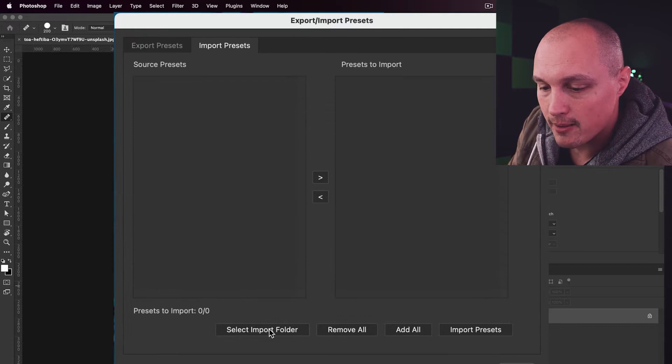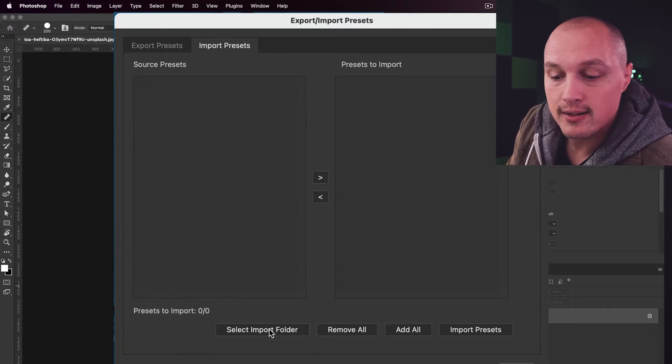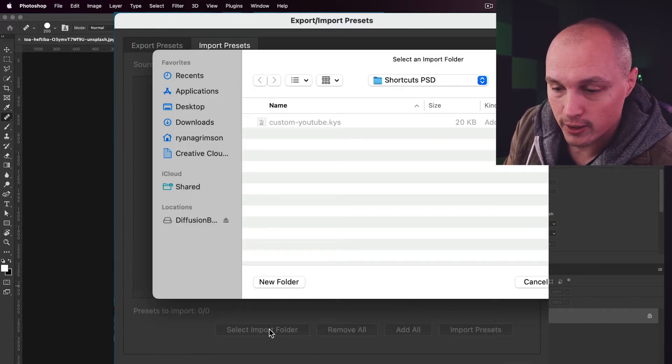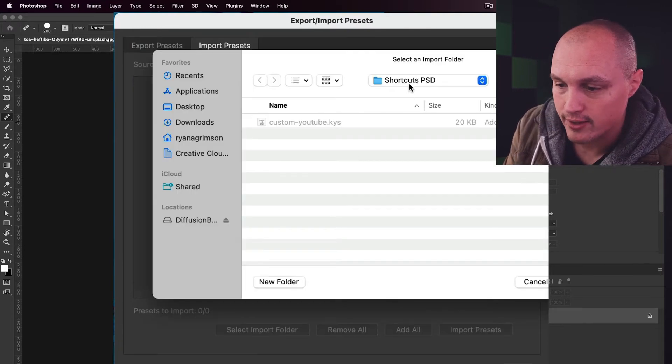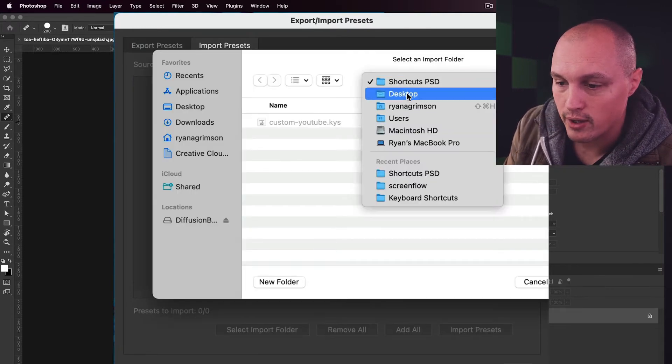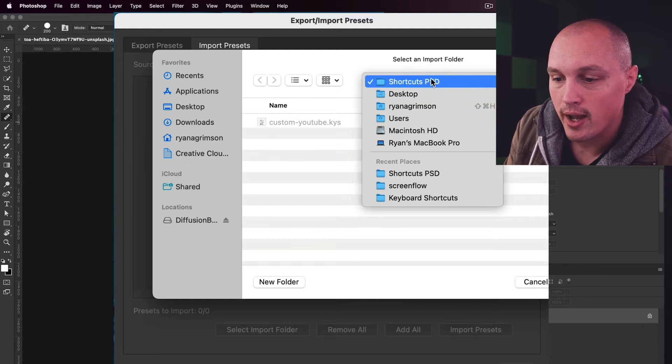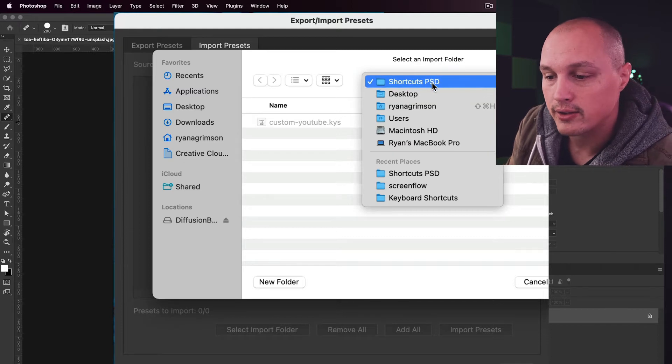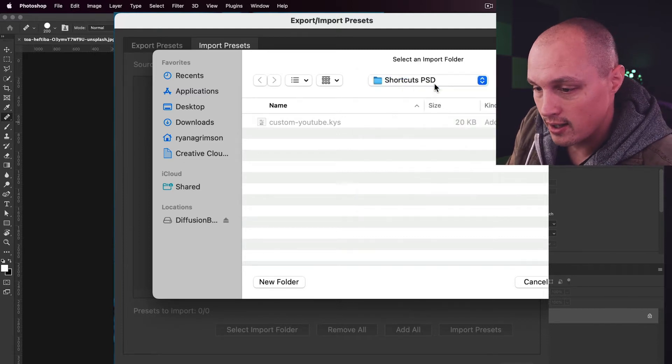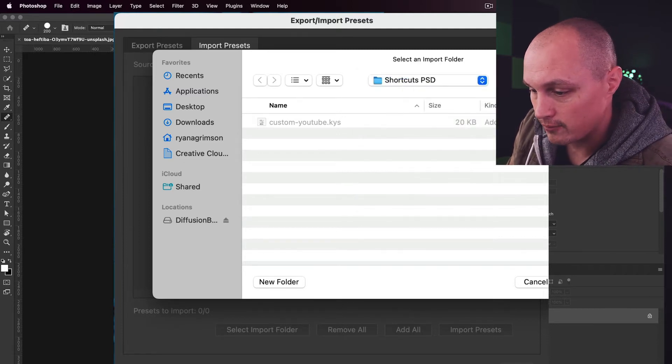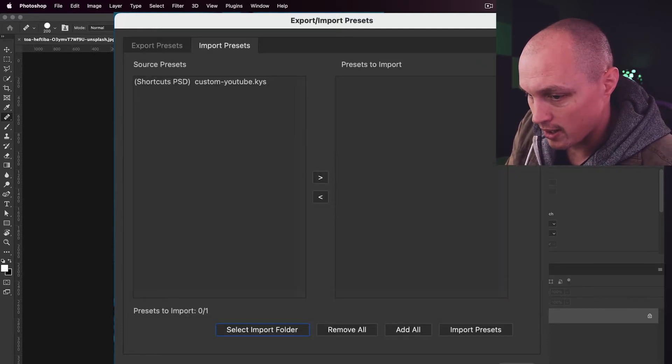Then down here at the bottom, select the Import folder. Then you're going to navigate to where your KYS file is located. Click on that folder and open it up.